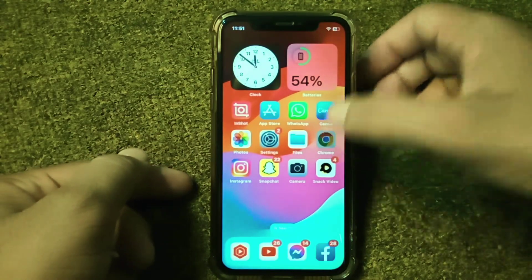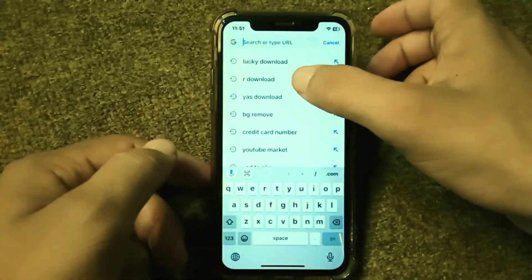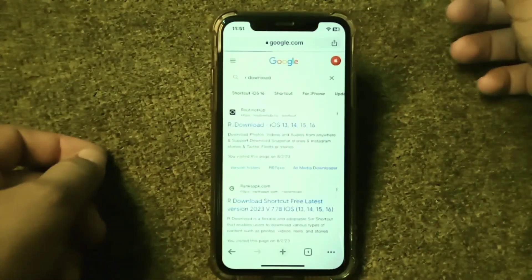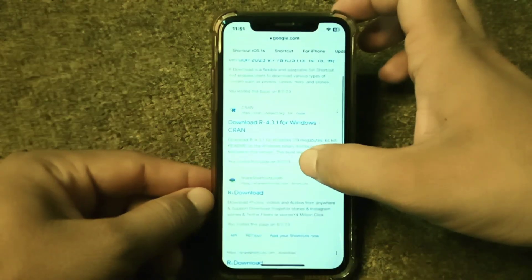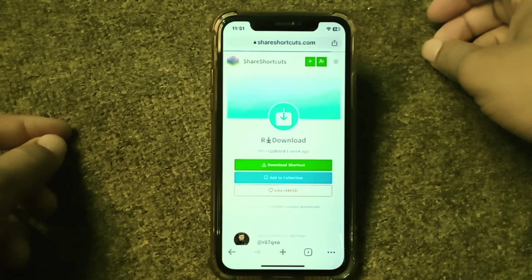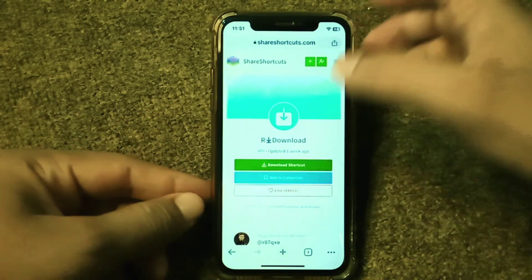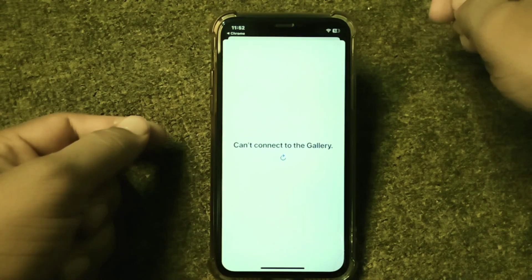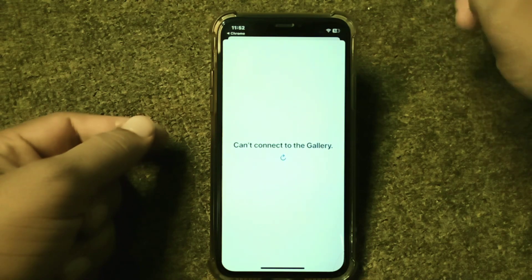First of all, open your browser and search for rDownload. From the results, scroll down, tap on rDownload, and from there tap on 'Download Shortcut'.